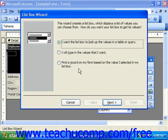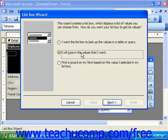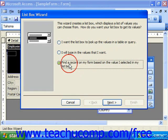Once again, a list box can either look up values in a table or query, it can select from values that you've typed in by hand, or it can find a record in a form based on the values selected in the list box. You'd make your choice and click Next.